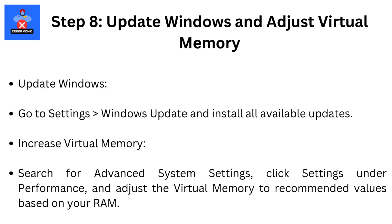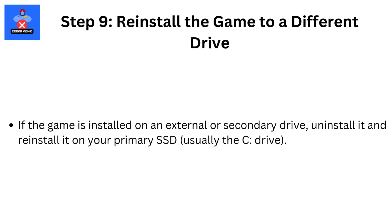Step 8: Update Windows and adjust Virtual Memory. Update Windows by going to Settings, then Windows Update, and install all available updates. Increase Virtual Memory by searching for Advanced System Settings, click Settings under Performance, and adjust the Virtual Memory to recommended values based on your RAM.